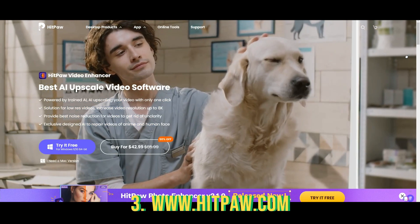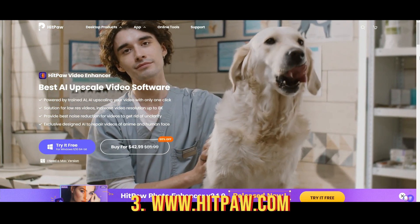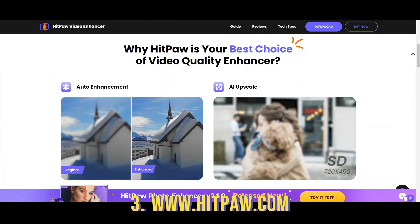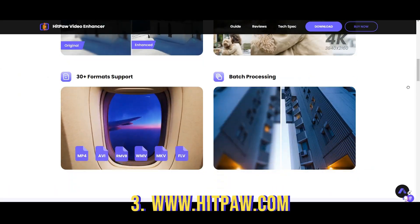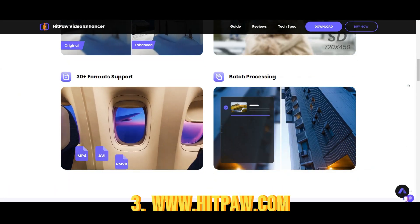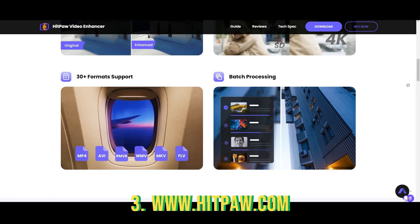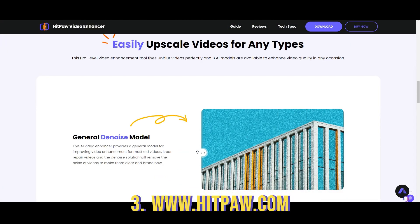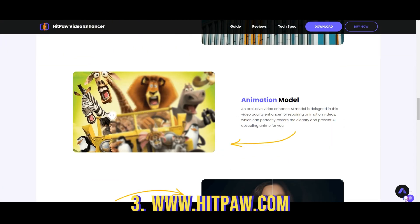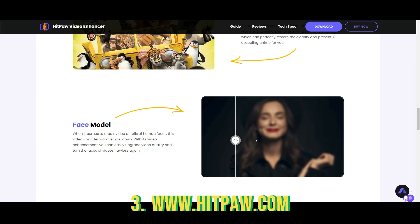HitPaw is a photo enhancer and video enhancer tool. It also removes watermarks from videos without blur. You can use this tool for upscaling your video from HD to 4K. Check the website for their vast range of tools.